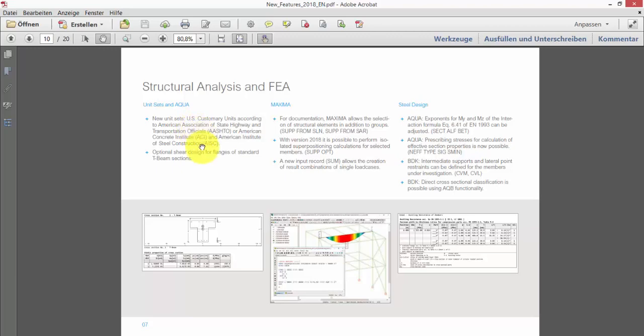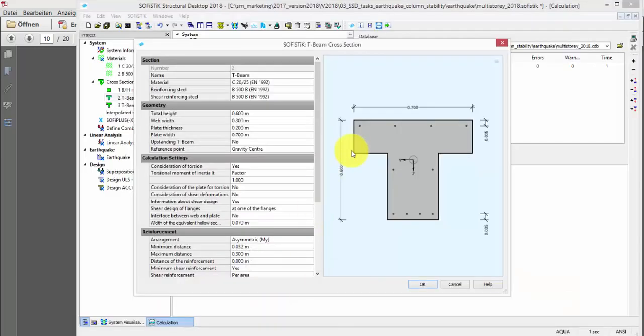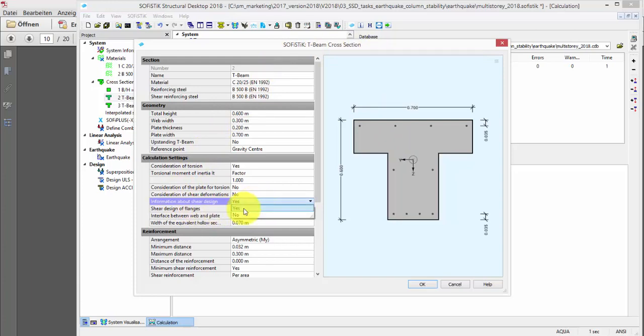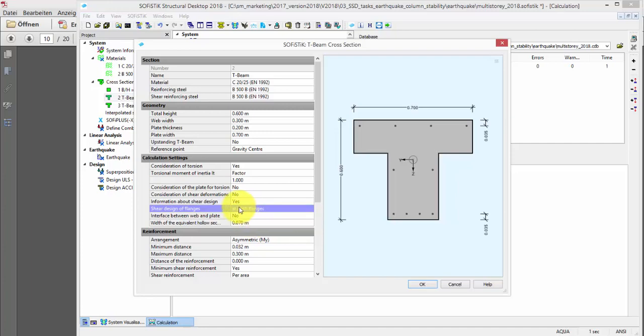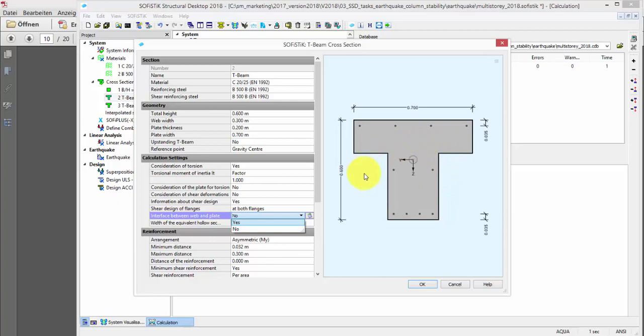Another new feature is the option to request shear design for flanges of standard T-beam sections. In the revised cross-section input dialog, you have the opportunity to switch the shear design to yes and define at which positions along the flanges the shear design should be performed in addition to the web shear design, which is performed per default. Also, we allow to request an additional shear design at the interface between web and plate.